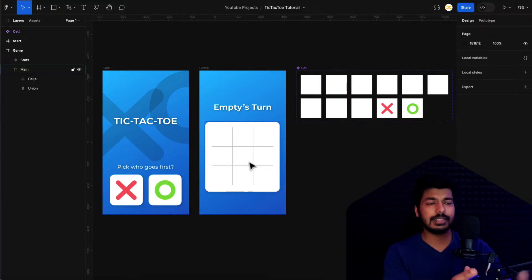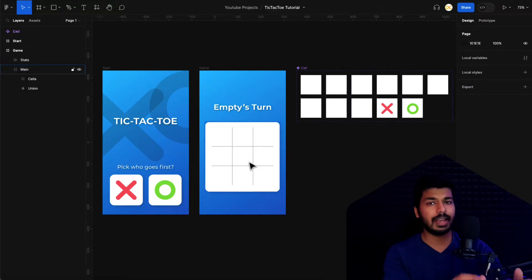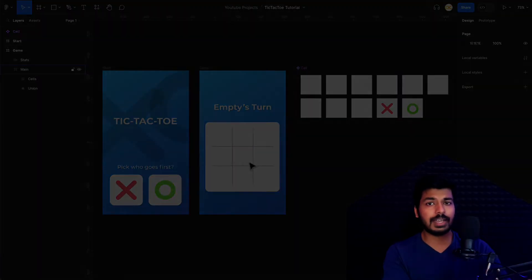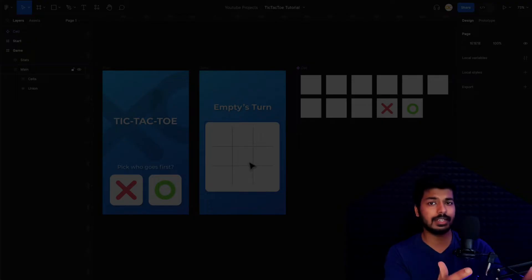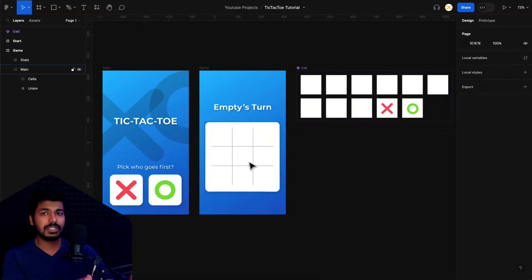Things like the draw scenario or showing the winning line would make this a very long tutorial, so I'll keep the main core logic for this part. If you find it interesting, let me know in the comments and I'll make a part two. I'll also provide this file in the description below so you can duplicate it and follow along.